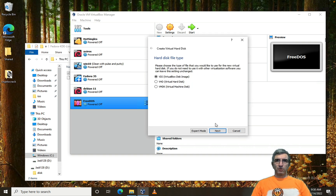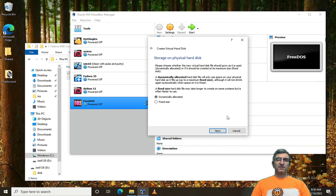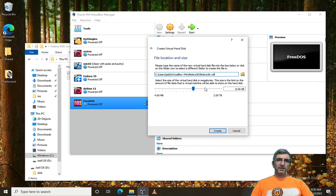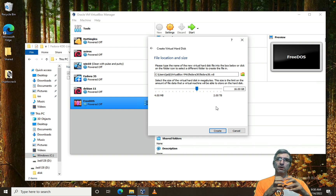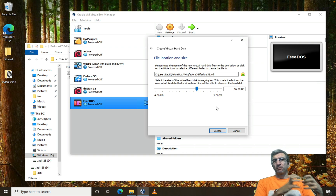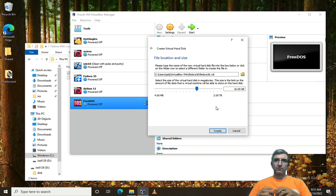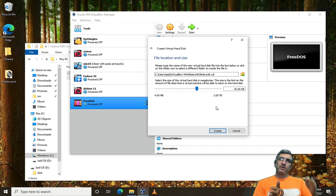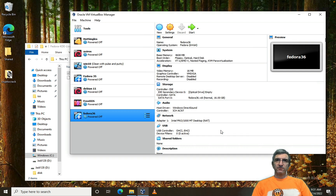I'll accept the defaults and choose dynamic allocation. So if I say I need a 16 gigabyte hard disk, VirtualBox won't allocate 16 gigabytes right away — it creates a smaller file that grows dynamically. Click Next and it is created.